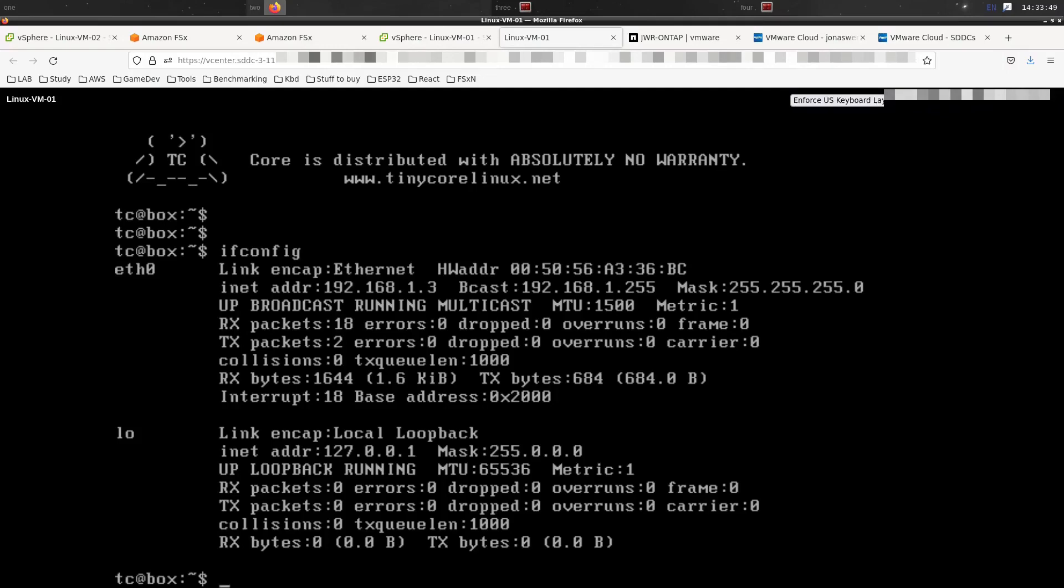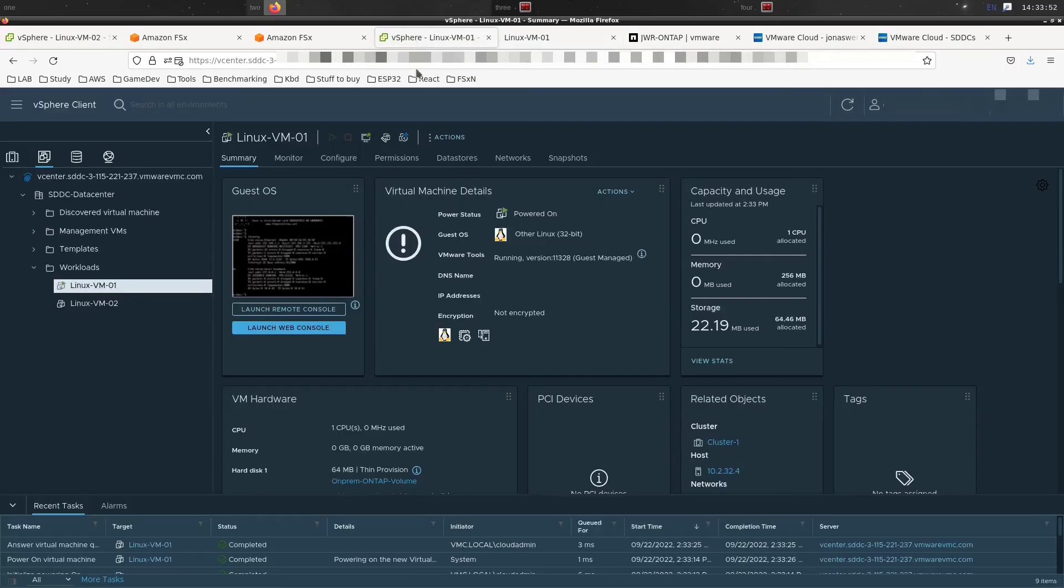That's it. That's all there is to migrating VMs with SnapMirror. I hope that was helpful.